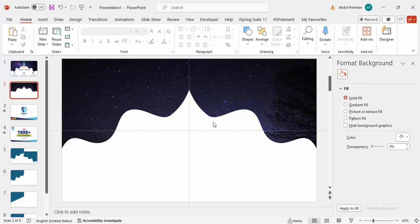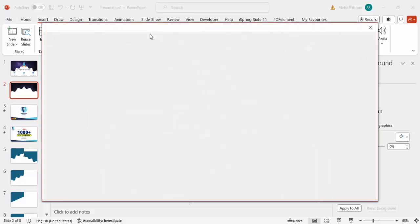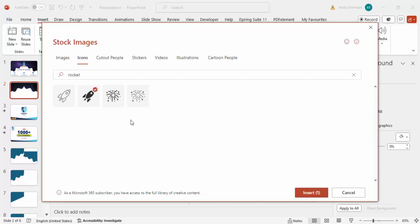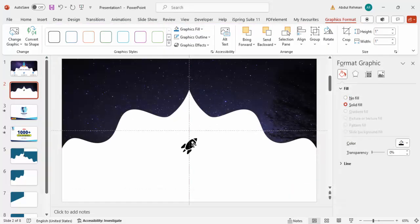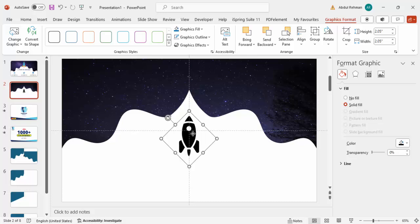Next, I'll draw a rocket using a built-in icon. Go to Insert > Icons and type 'rocket,' then press Enter. Select the rocket icon and click Insert. Rotate it using Alt + Left Arrow key to straighten it, and increase its size by holding the Shift key.